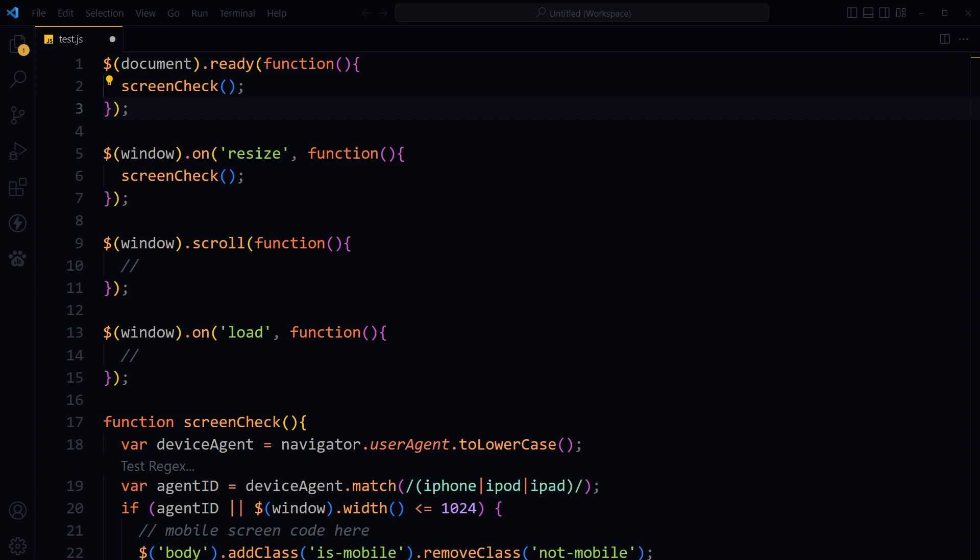Time tracking software is a type of application that allows users to record and manage their time spent on various activities or tasks and can provide a range of features and benefits. Time tracking software can automatically record the time spent on various activities or tasks without the need for manual input.